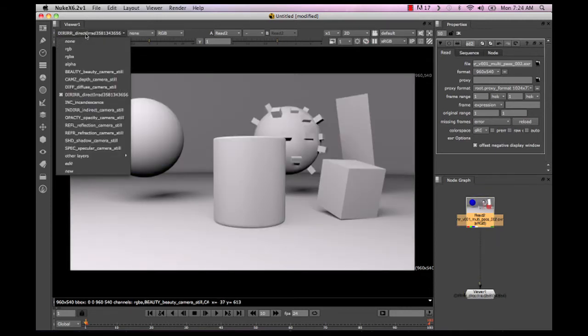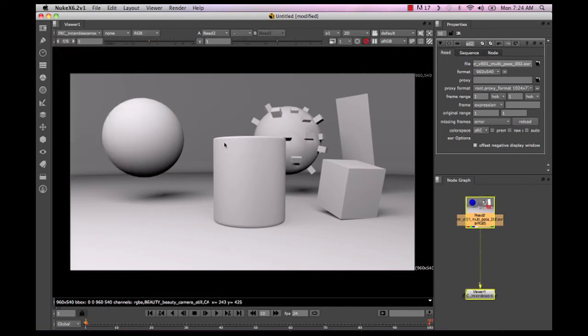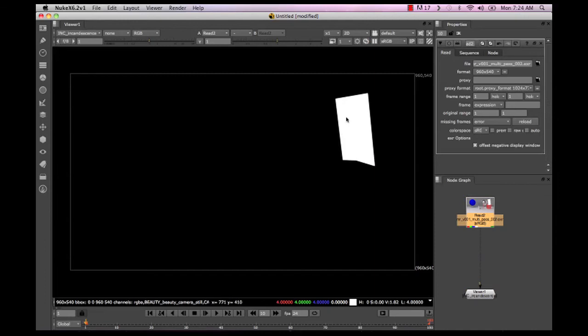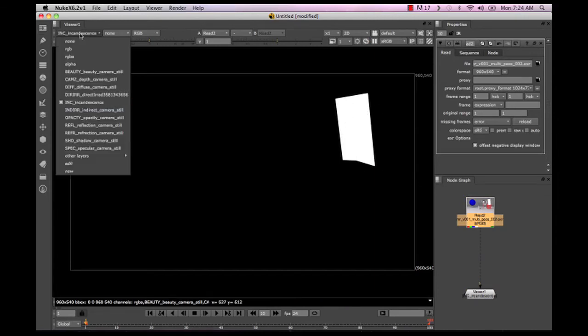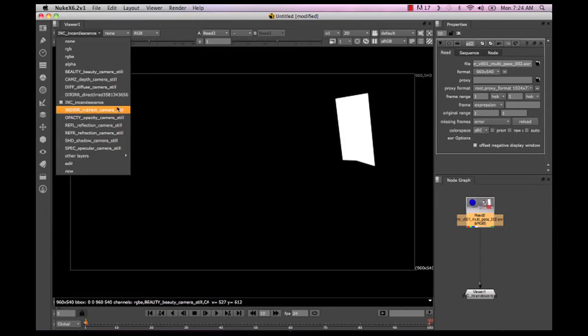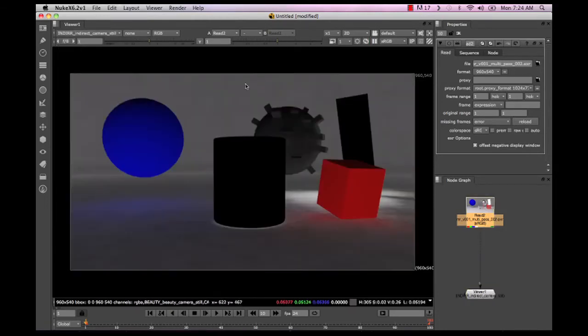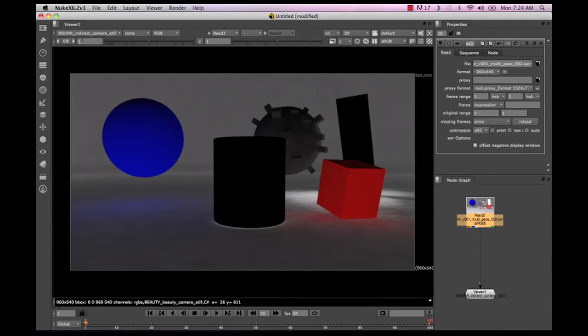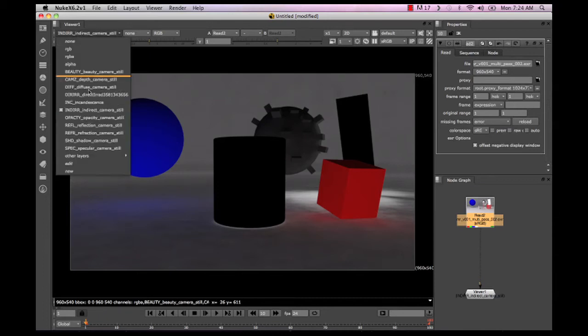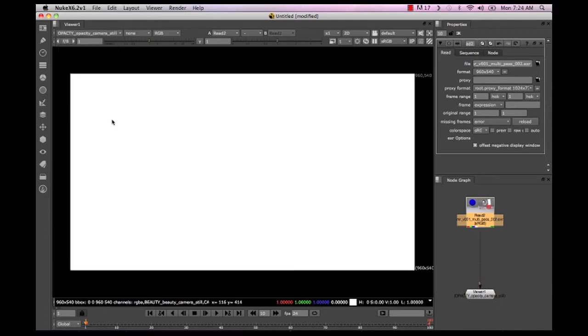So then you're going to have your diffuse, and you can see that everything is working correctly. Direct lighting, which is basically just showing you where the lighting is. We actually don't need that. Incandescence, showing the incandescence of the incandescent plane, the one material that we've defined as incandescence. Our indirect lighting, our final gatherer, a little splotchy, no big deal. Our opacity.